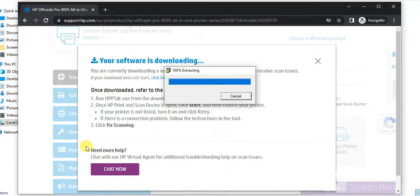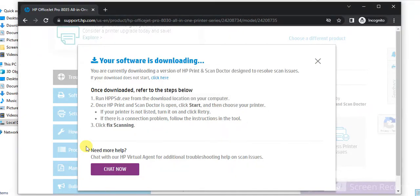Now the file is extracting. And then it will ask your permission to make changes to your device. Click on yes.